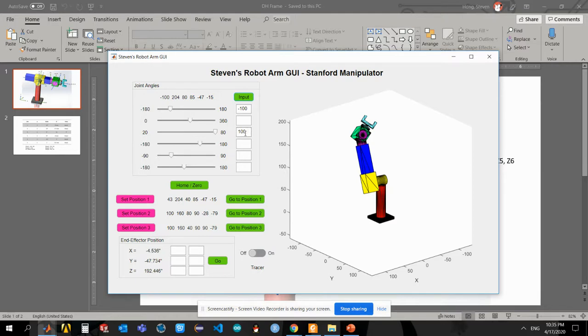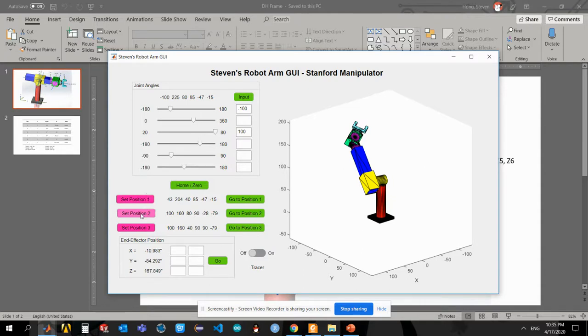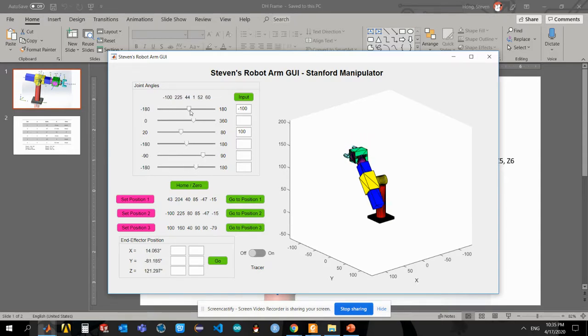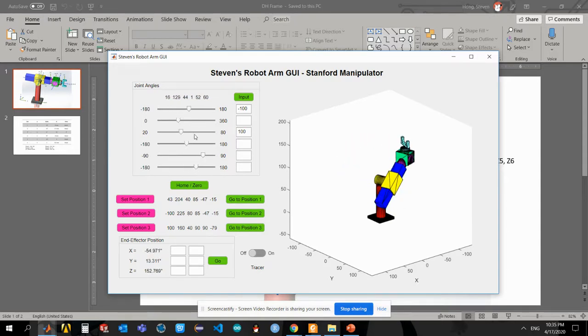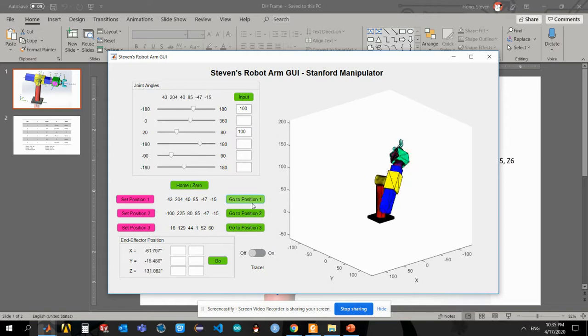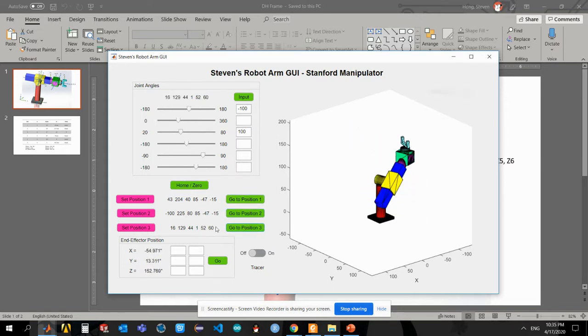And also I can move stuff around and set this configuration as my position two. And also I'm going to get a third location here. I'm just randomly moving around and set my position here. And those green buttons, they would allow me to go to the set position based on my input.